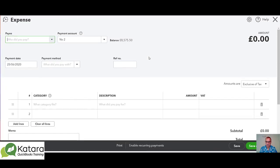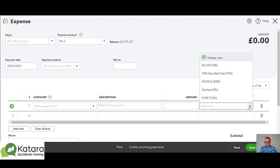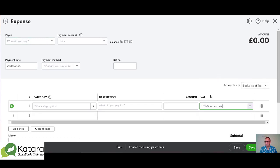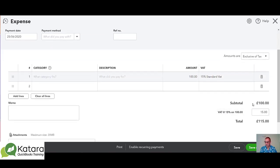In our VAT box we will now have an option for our 15% Standard VAT. If we pick that, we can always check that it's working by putting an amount in. This is exclusive of tax and we'll see here that it calculates the VAT at 15% for us on that particular amount.